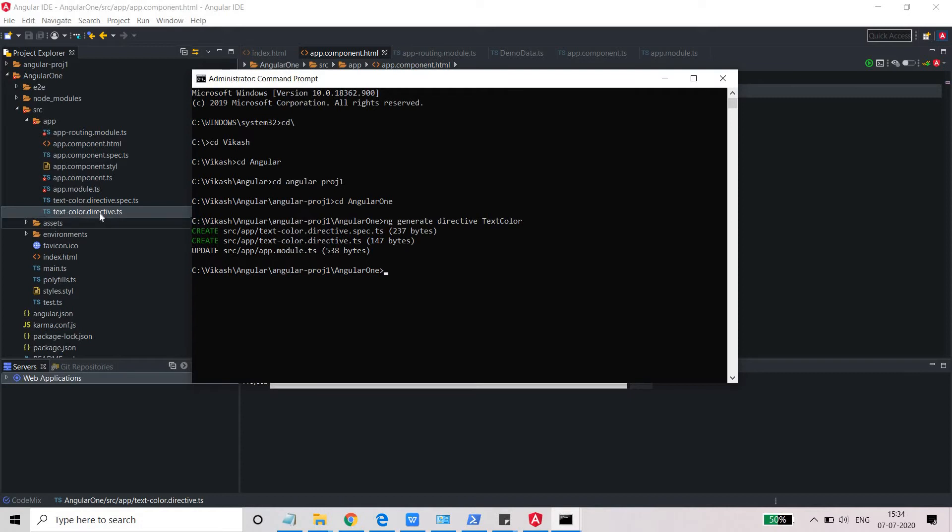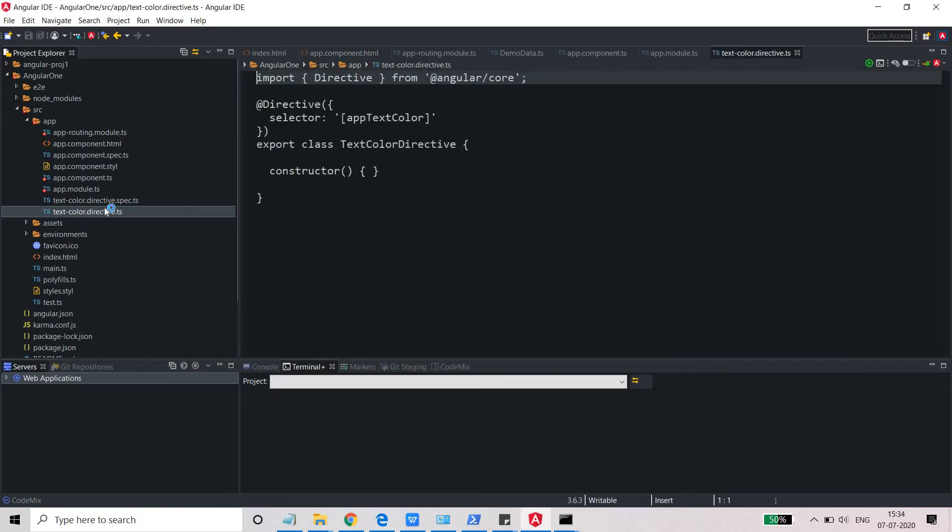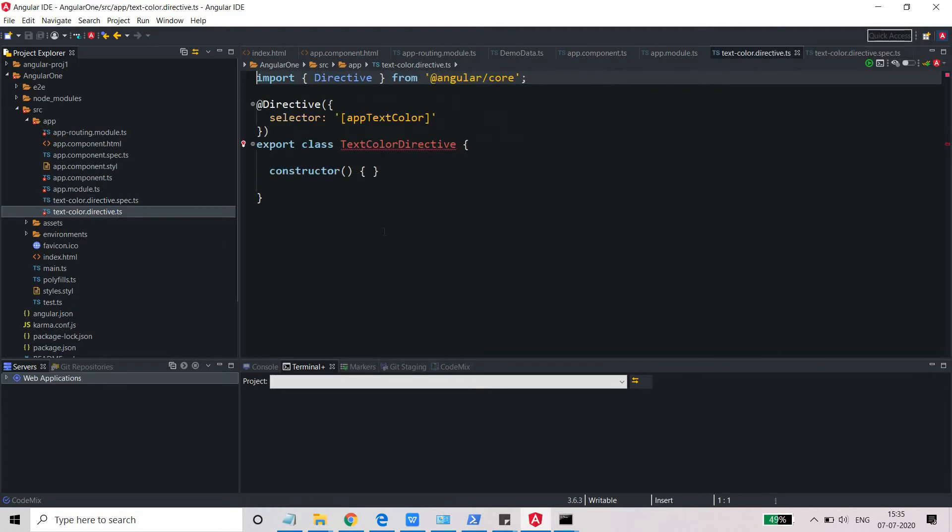App.module.ts was updated. The two files are text-color.directive.ts and this is the specification file, like how the object will be initialized or the instance of this class will be initialized.